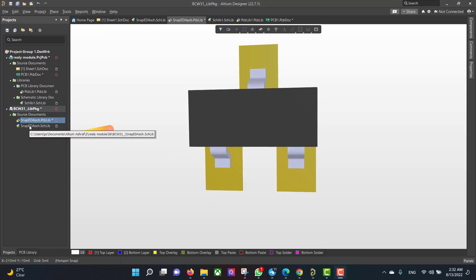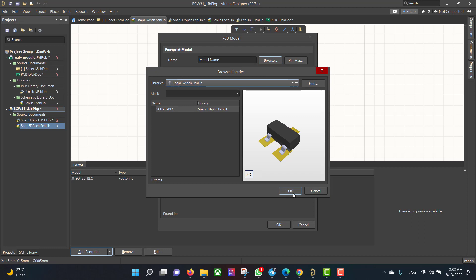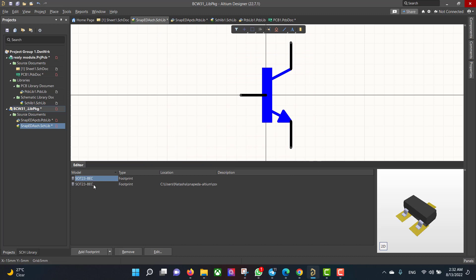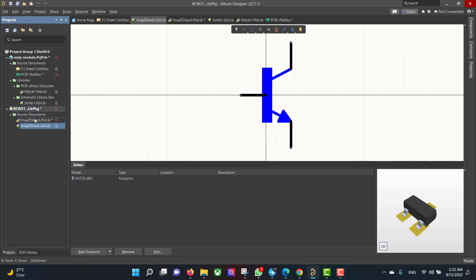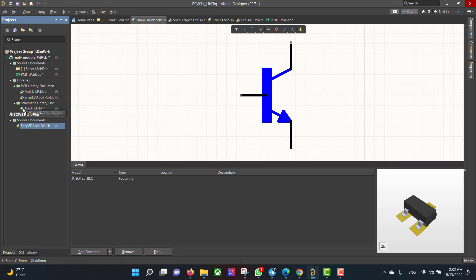Now we want to add the footprint to the schematic. Hit OK and delete the empty one. Then we will add the PCB to the PCB library and the schematic to the schematic library. Then we will do the same thing for the other libraries.